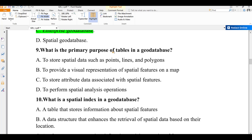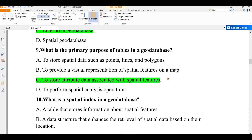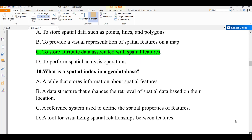Question number nine: what is the primary purpose of tables in a geodatabase? A) to store spatial data such as points, lines, and polygons, B) to provide visual representation of spatial features on a map, C) to store attribute data associated with spatial features, D) to perform spatial analysis. Tables store attribute data — coordinates with their attributes, description, or distribution. The answer is C.